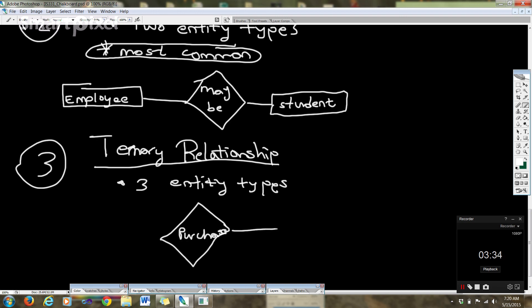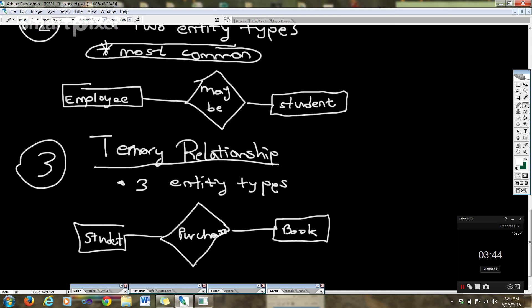Book, we have student, and we have employee.